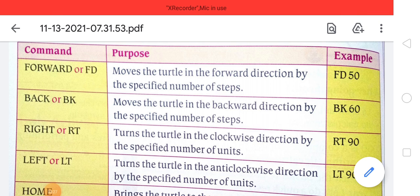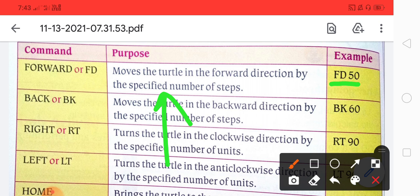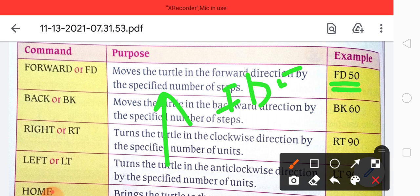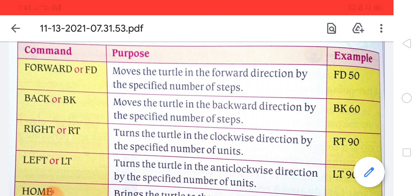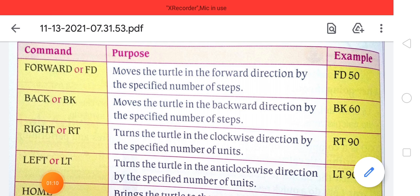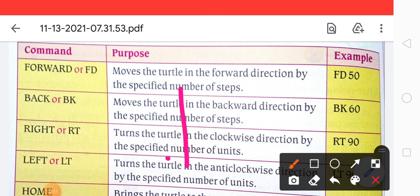First of all, students, you have to learn all these commands. If I talk about 'forward', it means fd 50 — it moves the turtle in the forward direction by the specified number of steps. 50 means 50 points, 60 means 60 points, and so on. If we talk about 'back', that is bk 60 — it moves the turtle in the backward direction by the specified number of steps.